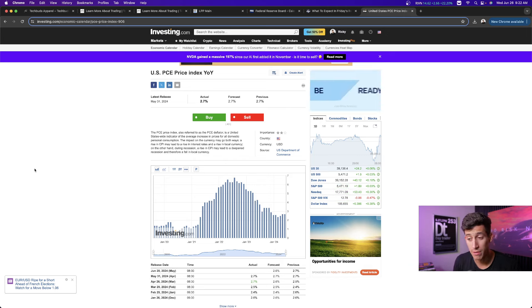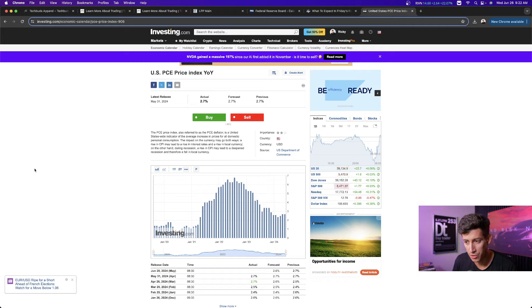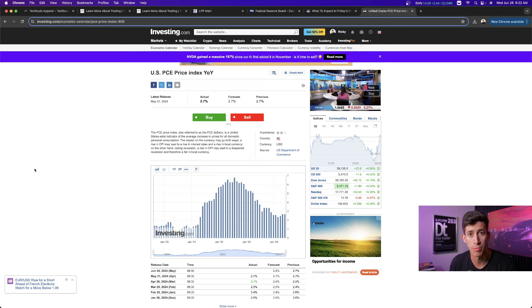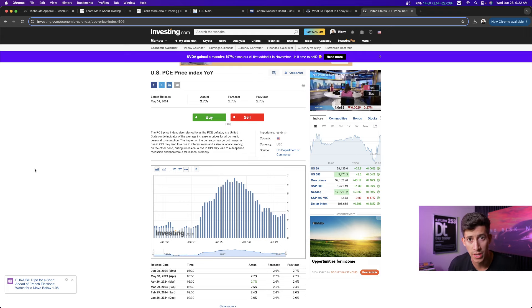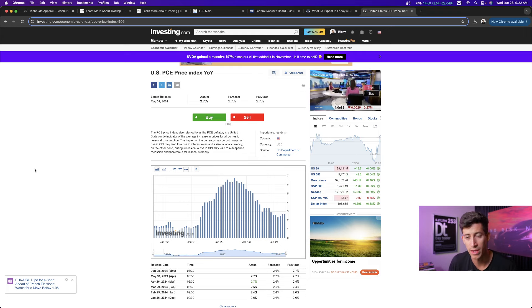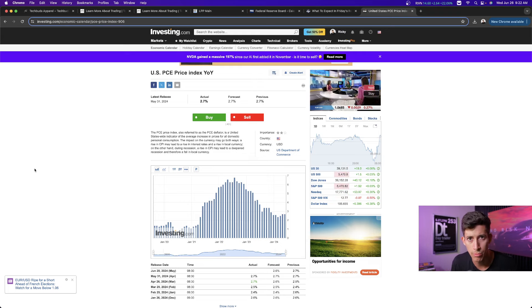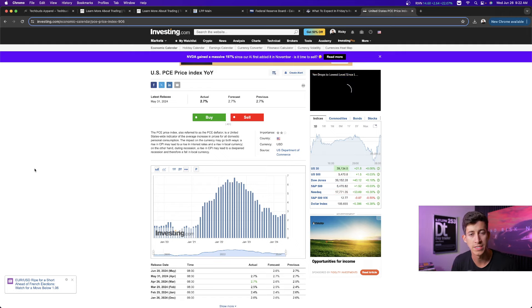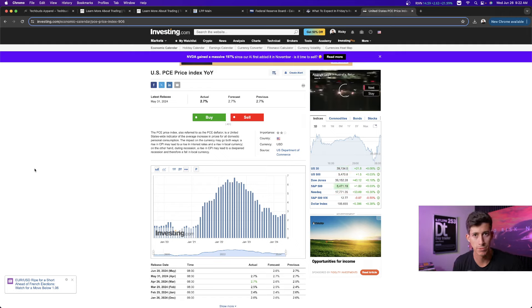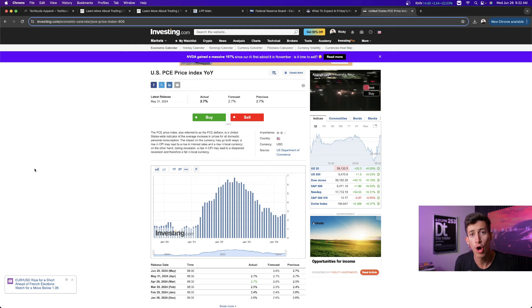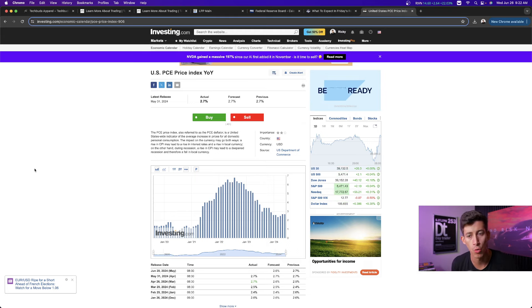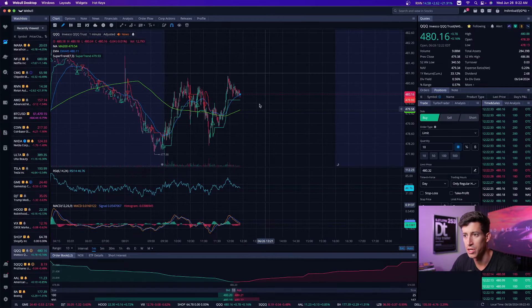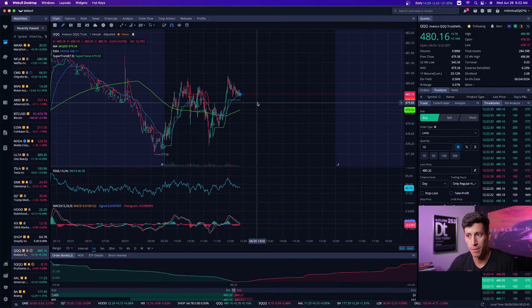But if our overall PCE inflation rate comes in at 2.6% or less, then yes, markets could be green tomorrow. So be ready and be on the lookout for that. I don't want you to be surprised tomorrow when you see the market open, that it's gapped up or gapped down. You should all be aware. PCE report tomorrow, right before the market opens. And this will affect everything.